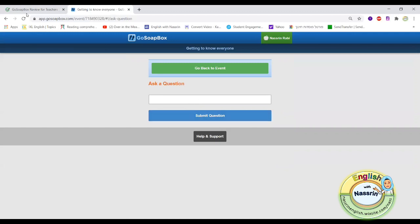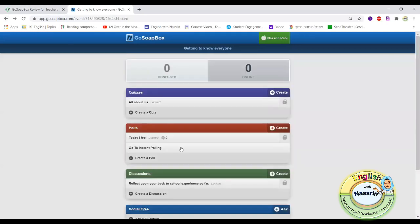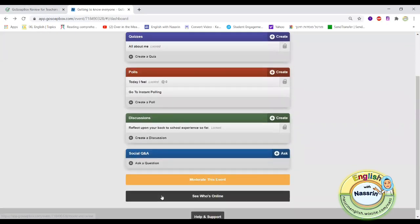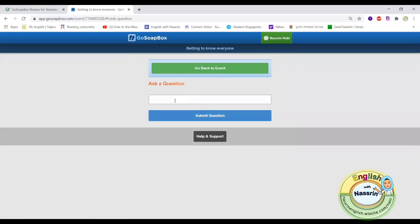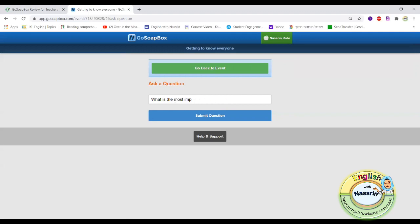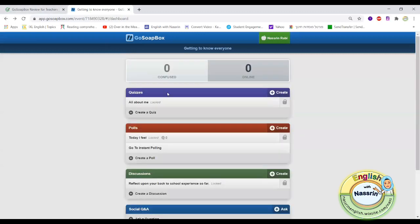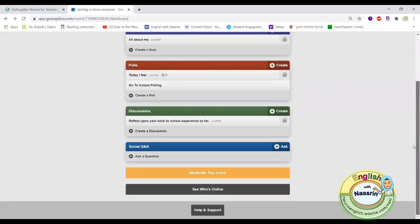My favorite thing about GoSoapBox is the social Q&A which is not automatically turned on as a default option. Using this option might be very good so you might want to consider turning it on. It enables your students to create and type in questions and then they could actually vote on which questions are more important and they would like to discuss throughout the lesson. I think this is really good because it gives you insight on what your students are struggling with or things that they all agree on that the teacher should talk about and reflect upon.